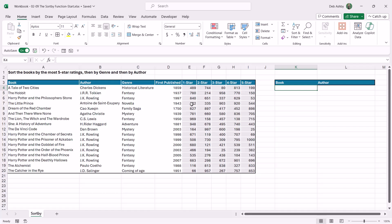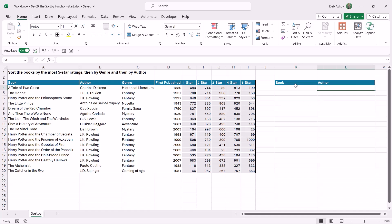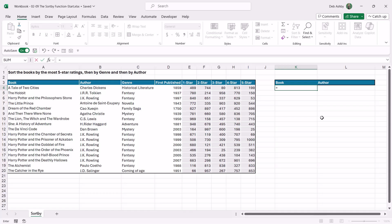So what I want to do is I want to sort the books first of all by the most five star ratings. So we want to basically look in this column for the book that has the highest amount of five star ratings, but I want to return the book and the author in columns K and L. So for this we can use SORTBY.